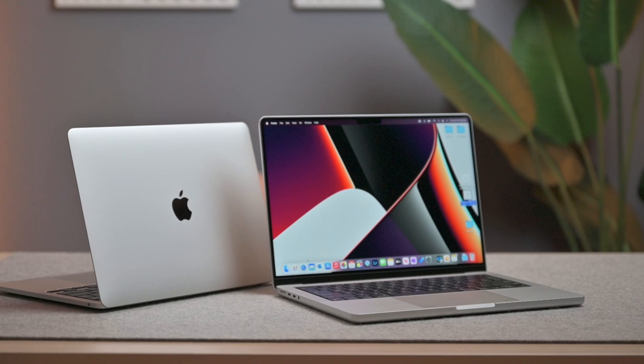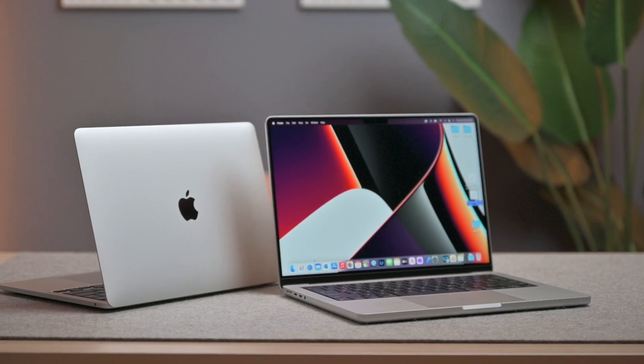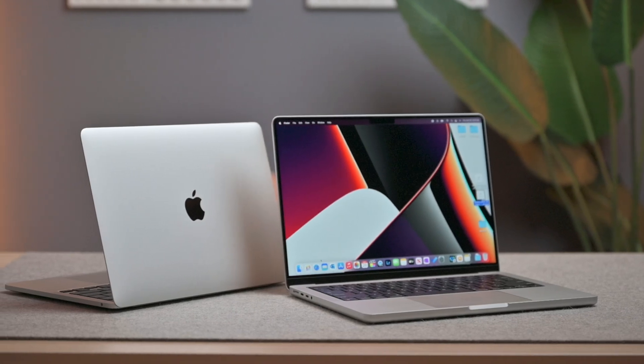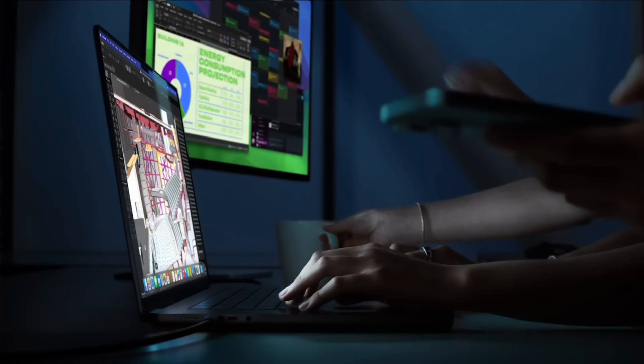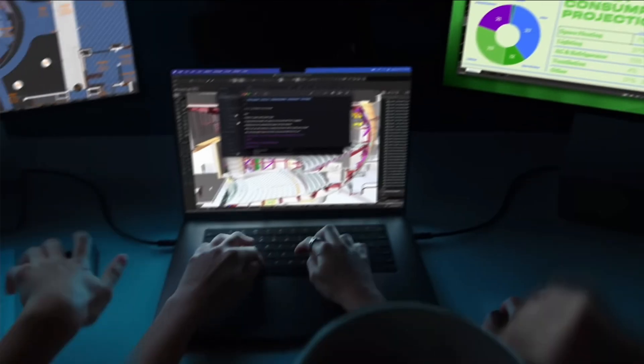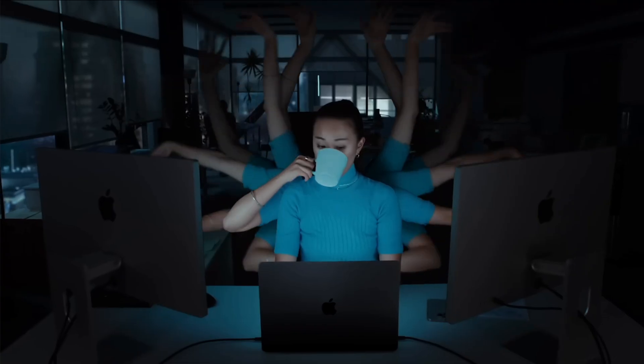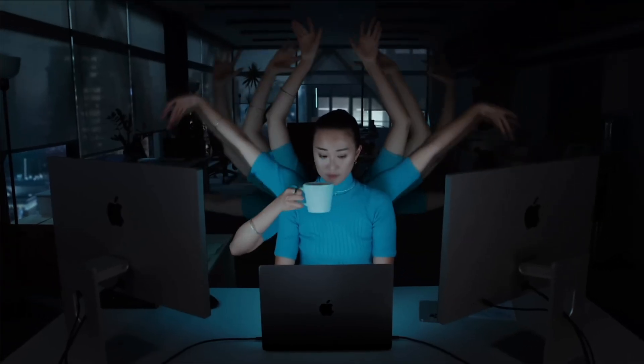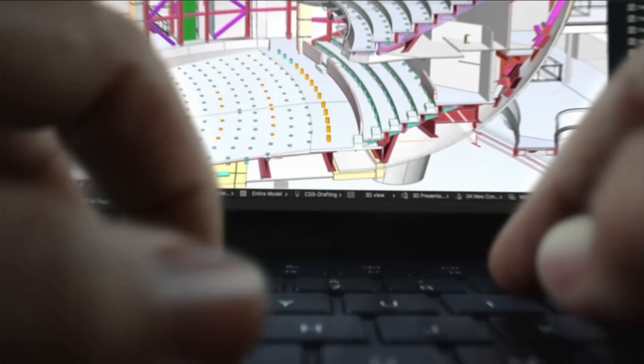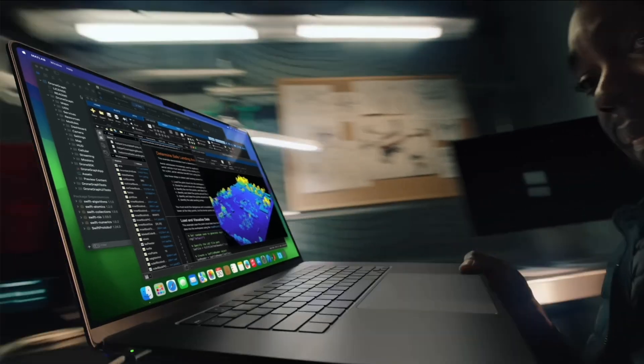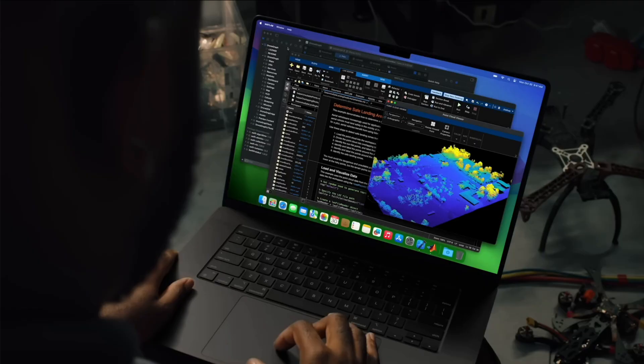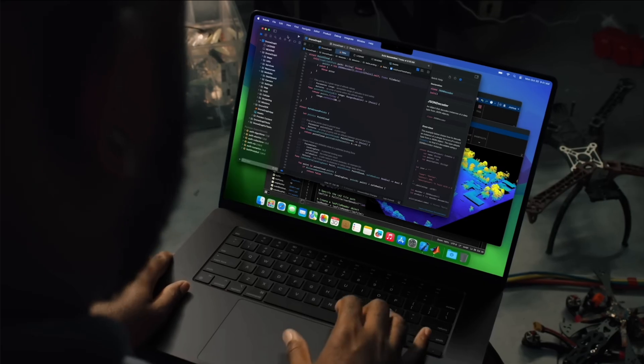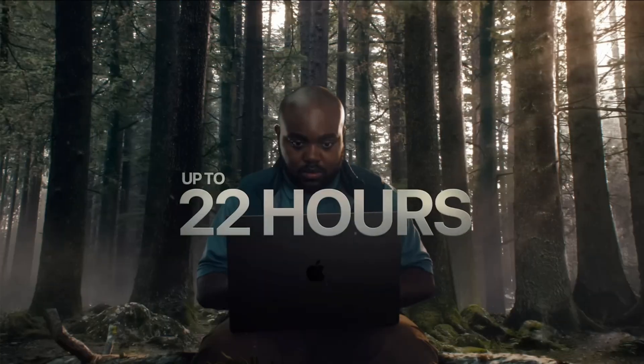Again, I don't get into the Twitter drama, but 8 gigabytes of unified memory is not like Intel or AMD memory. But if you do want to future-proof it, that's when I would probably just move up to the M3 Pro, where you get the extra Thunderbolt port, 18 gigabytes of unified memory, and it unlocks the Space Black color.